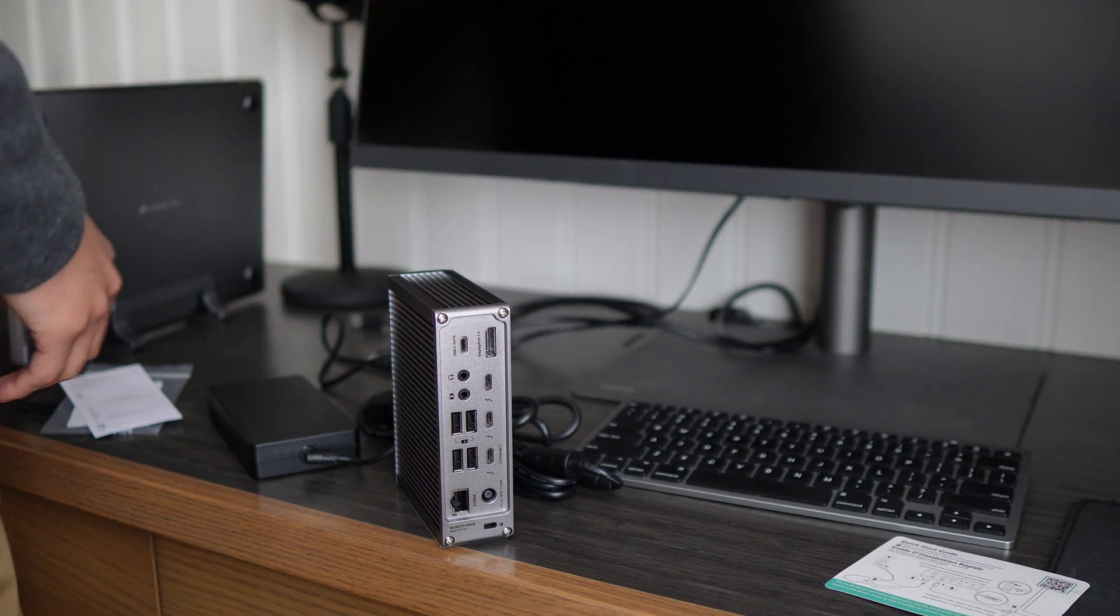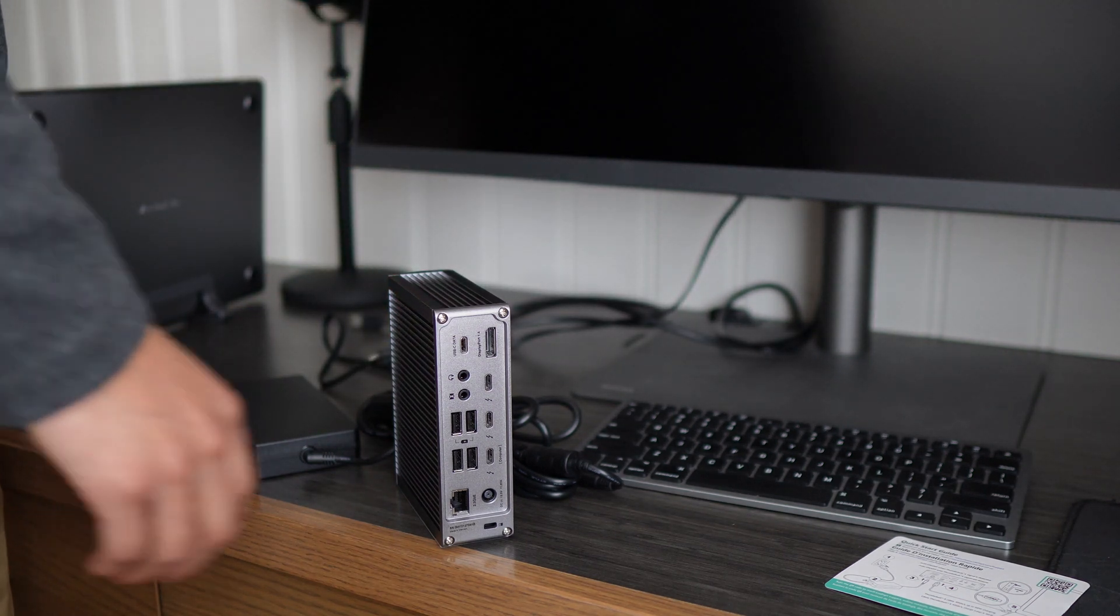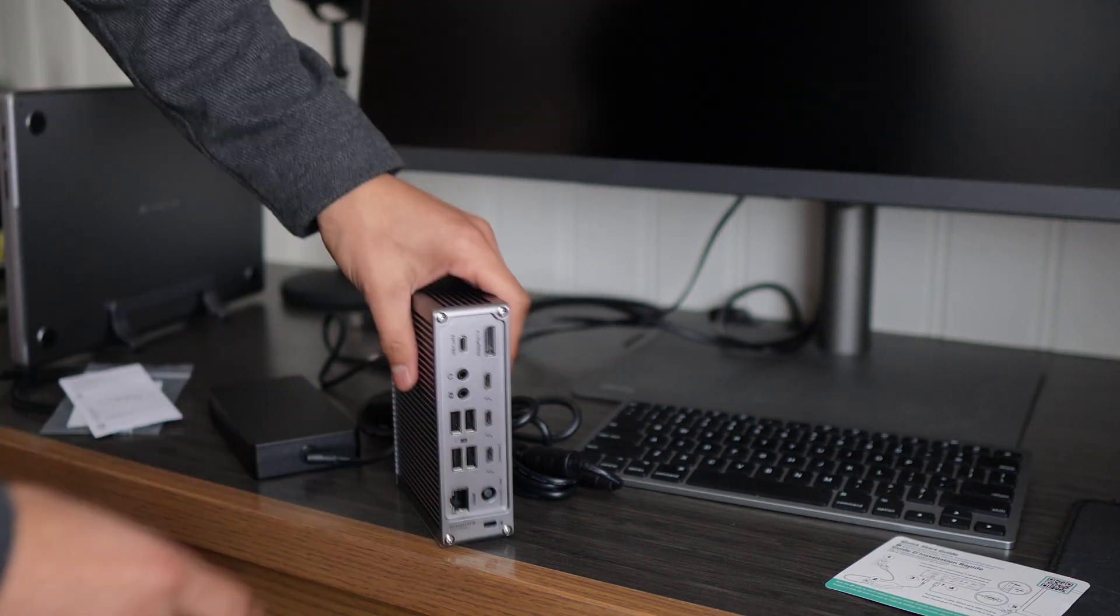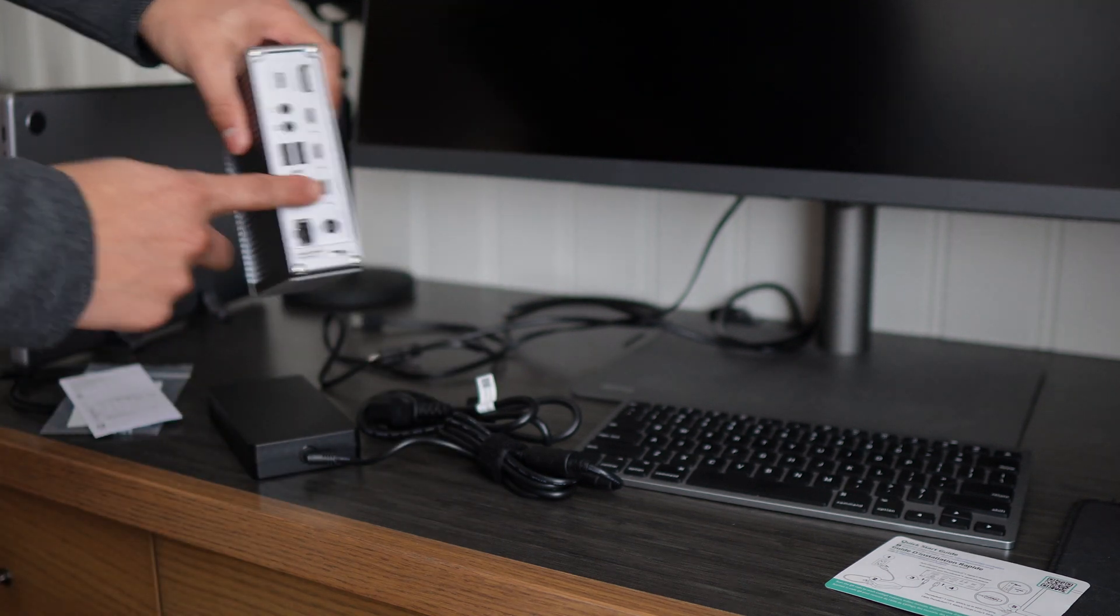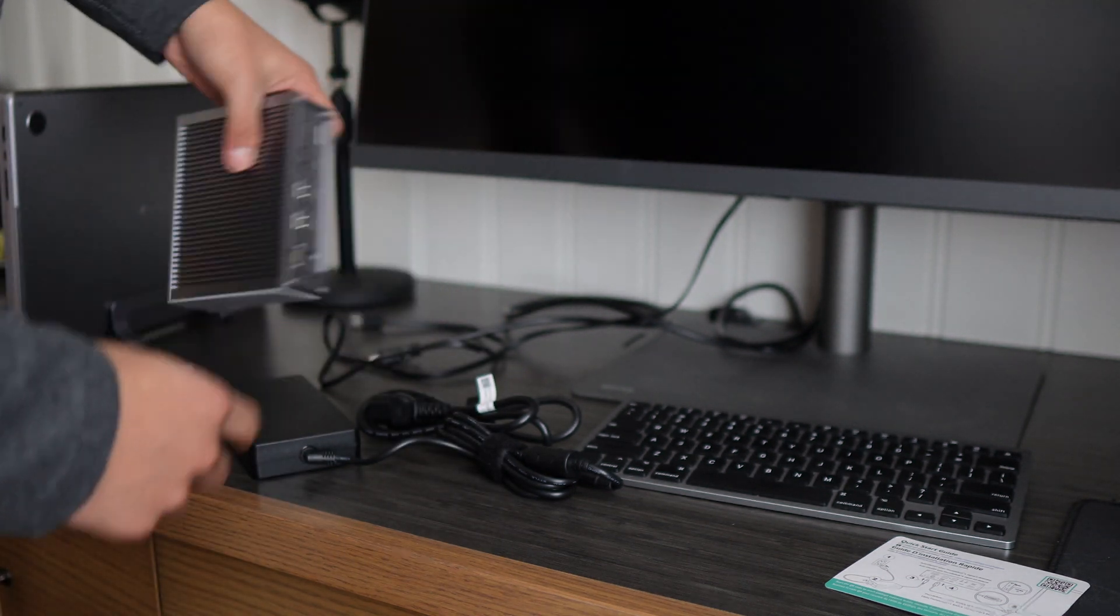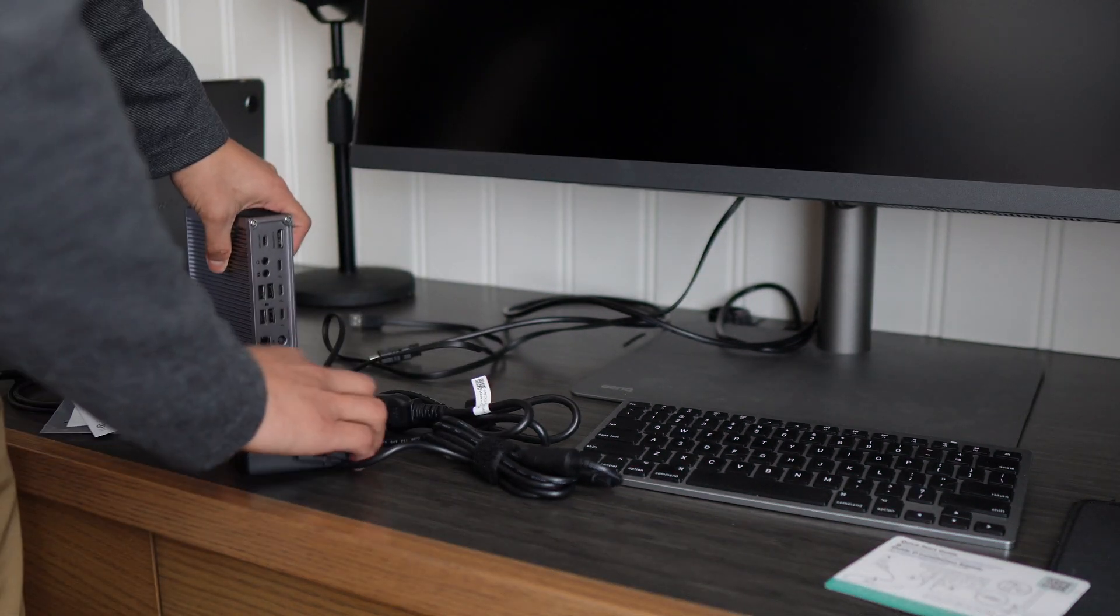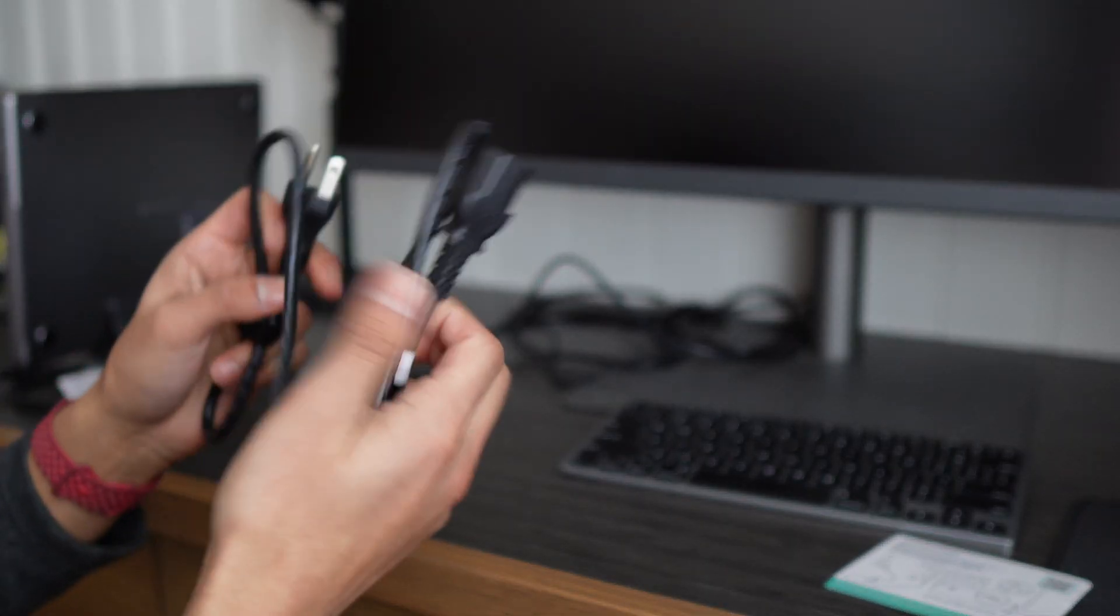And then now time to connect the power cable itself. All right, then attach this to the bottom. All right, so I have everything installed and here's what the setup looks like.